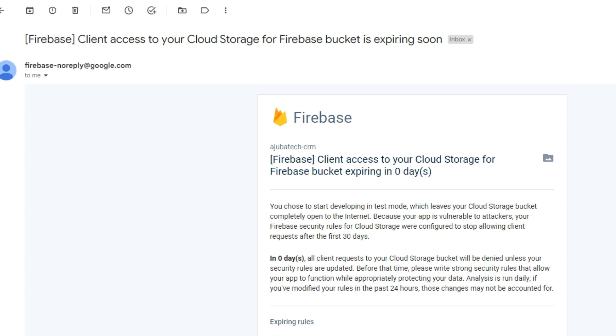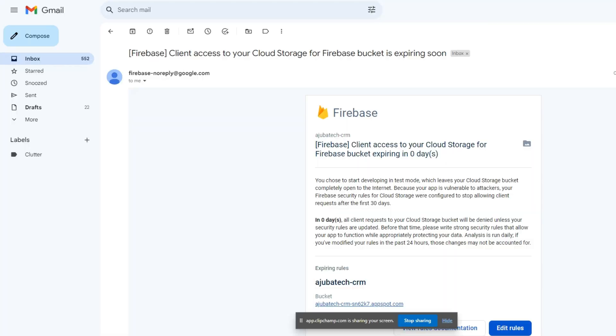Look at this email I have received from Firebase Cloud Storage saying you chose to start developing in test mode, which leaves your cloud storage bucket completely open to the internet. Your app is vulnerable to attackers. Your Firebase security rules for Cloud Storage were configured to stop allowing client requests after the first 30 days, and all client requests to your Cloud Storage bucket will be denied unless your security rules are updated.